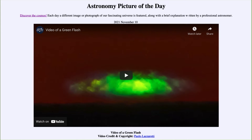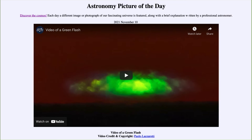Greetings and welcome to the introduction to astronomy. One of the things that I like to do in each of my introductory astronomy classes is to begin the class with the astronomy picture of the day from the NASA website, that is apod.nasa.gov/apod. And today's picture is for November 10th of 2021.